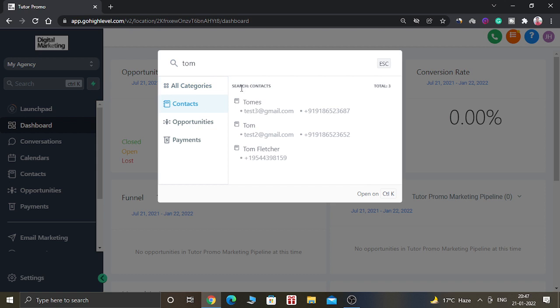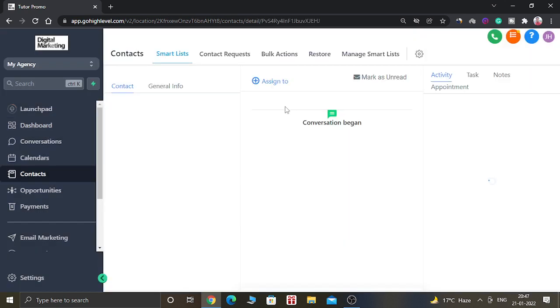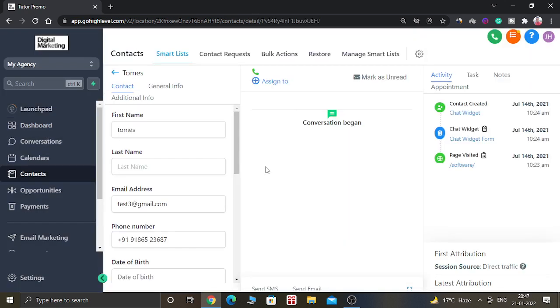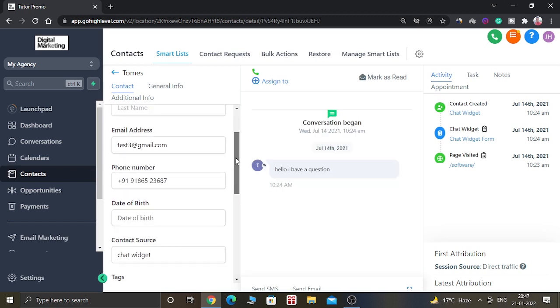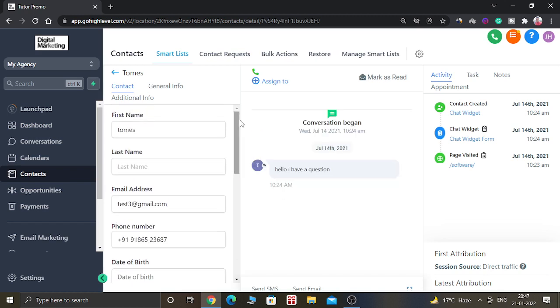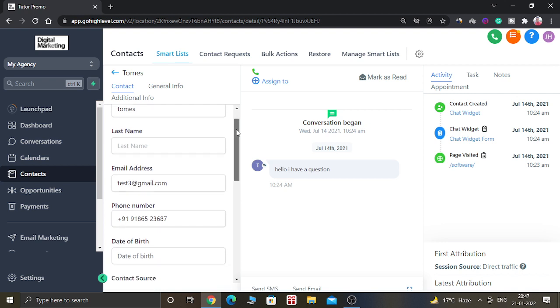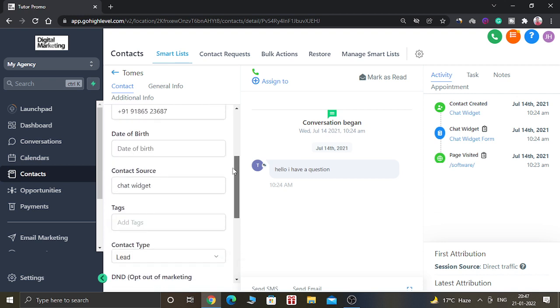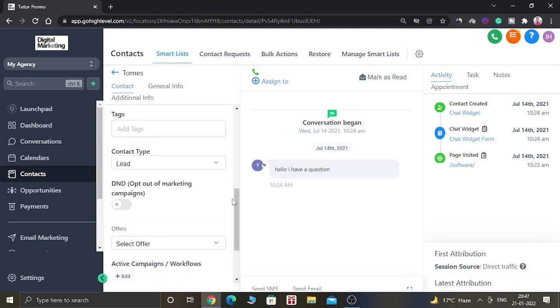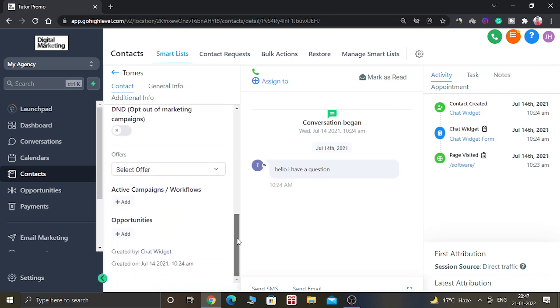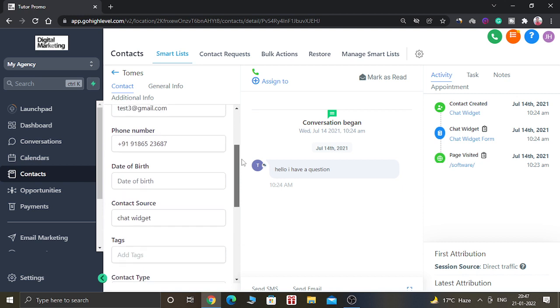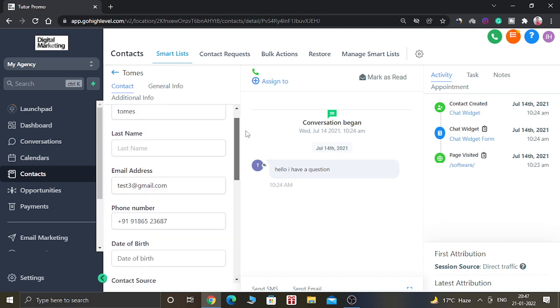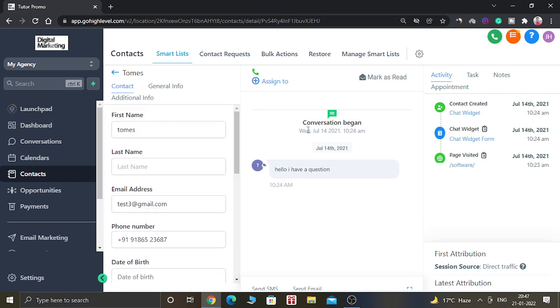These are the search terms which are displayed by this feature. Let's click on the first option. When you click on that option, you can see all the details about Tom: his first name, last name, email address, phone number, date of birth, everything.